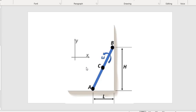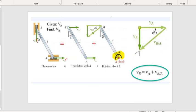Let's walk through this sliding rod problem. This has been giving everybody lots of trouble, and it comes back to this main equation: you can get the velocity of any point of an object from any other point on the object if you know the relative rotational velocity. These three quantities are vectors.